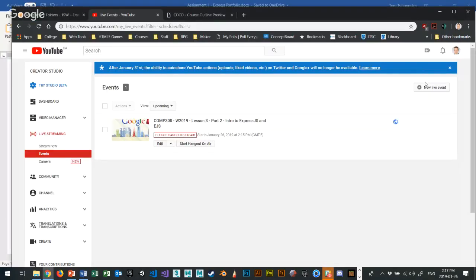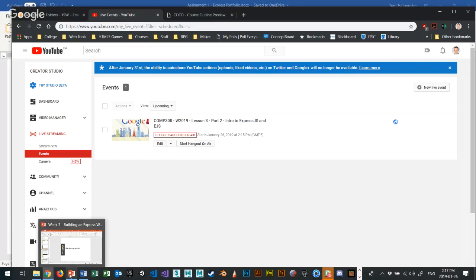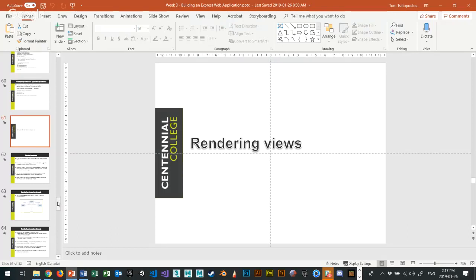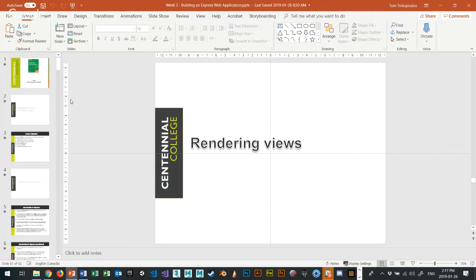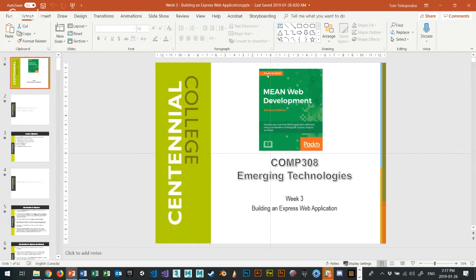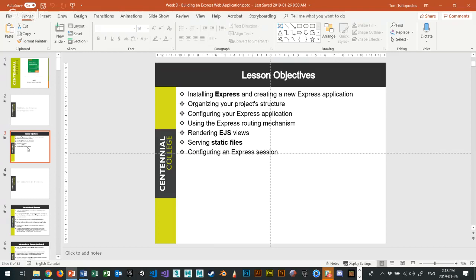We're back in COMM 308, Emerging Technologies, Winter 2019 at Centennial. This is Week 3, Part 2 of our broadcast. We just finished talking about Assignment 1 and we're getting into Express.js and EJS. I have a PowerPoint — about 82 pages — that I'm not going to read all of. We're following the book 'MEAN Web Development' as we move through the chapters.